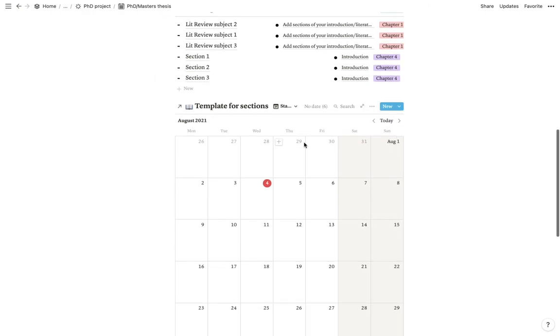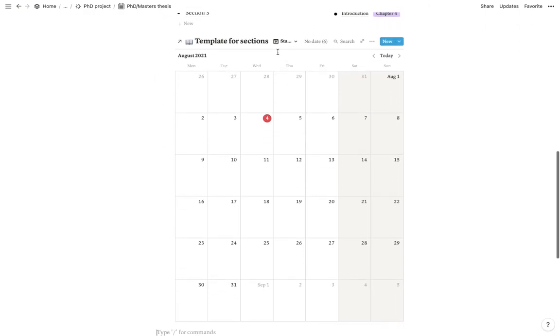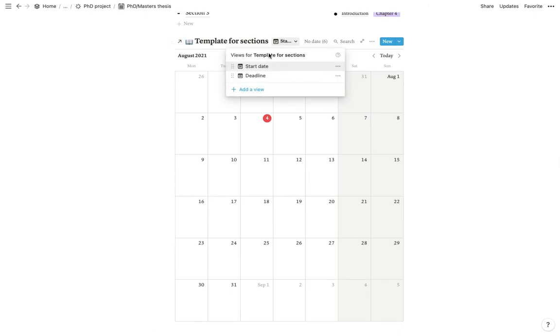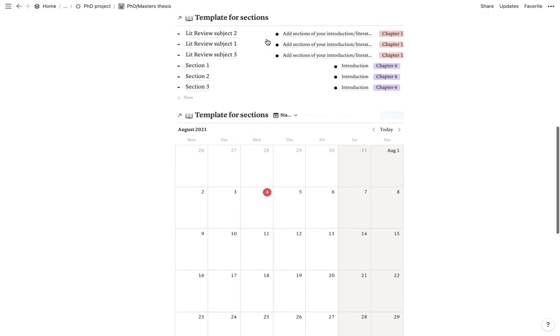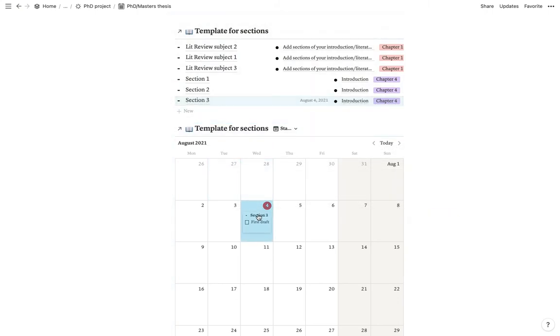And then at the bottom, we have a calendar which includes the start date and the deadline. So for example, if today you are going to start writing your section three, you would just drag it into the calendar. And as you can see, it comes up there. And there's also the tick box to say that you've done your first draft.